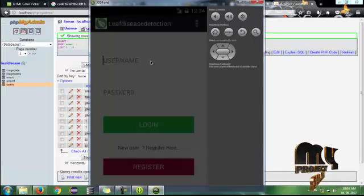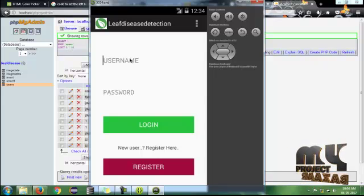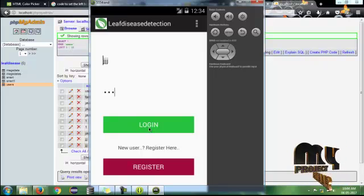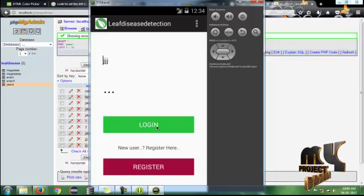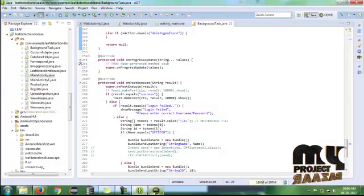The local database uses a WAMP database as the local database. PHP is used as an interpreter between the Android app and the MySQL database. We enter the username and password and click Login. After the login process is carried out, it completes successfully.